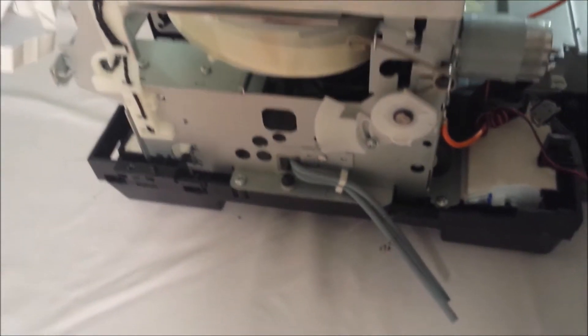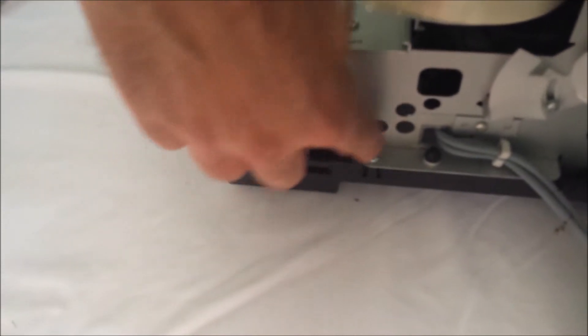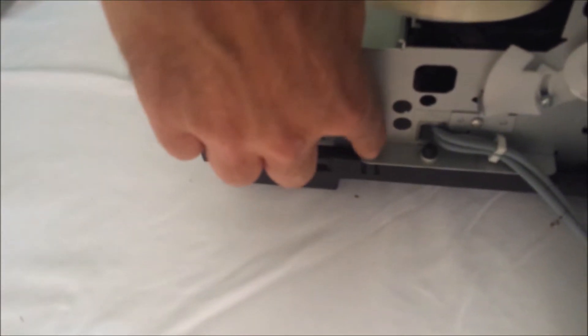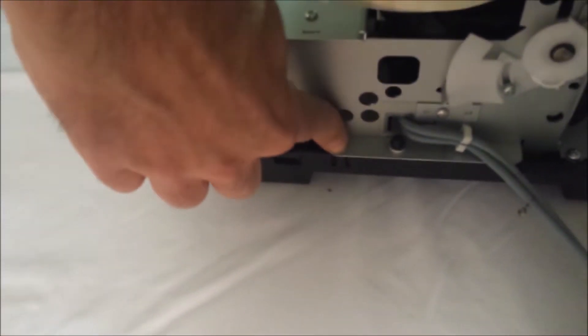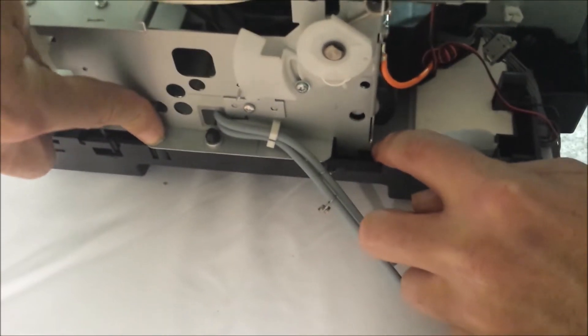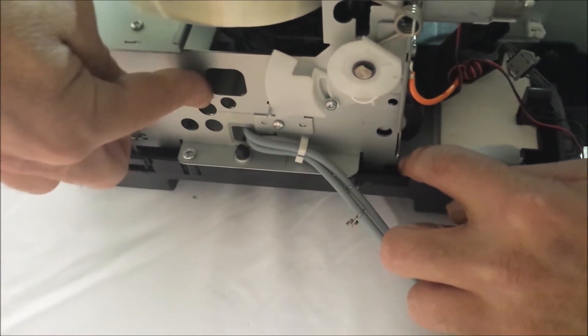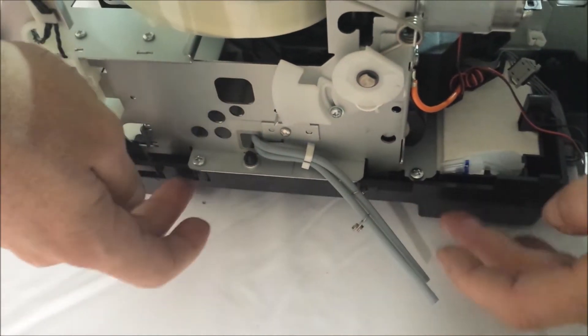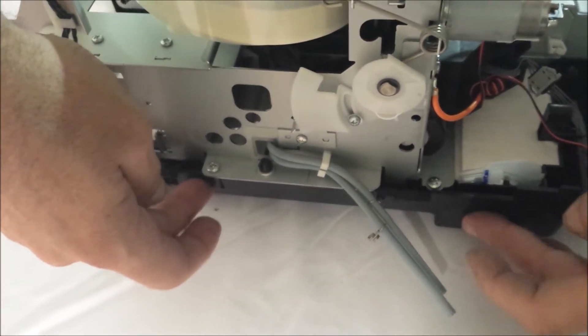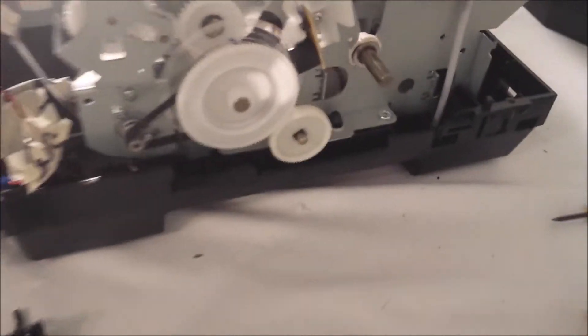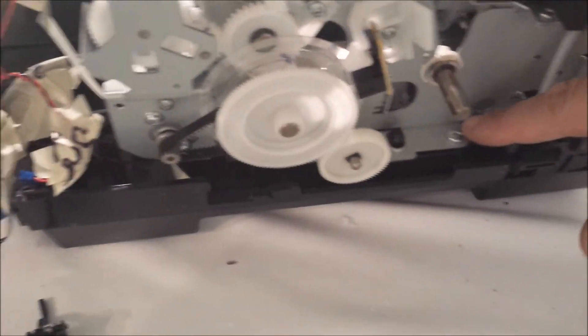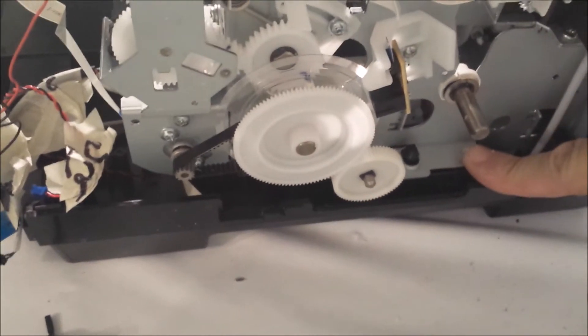Now we're going to remove four screws, two on each side. One here, one here. This holds the printer frame to the bottom plastic. And on the other side, we have the same deal, two screws. One here, one here.